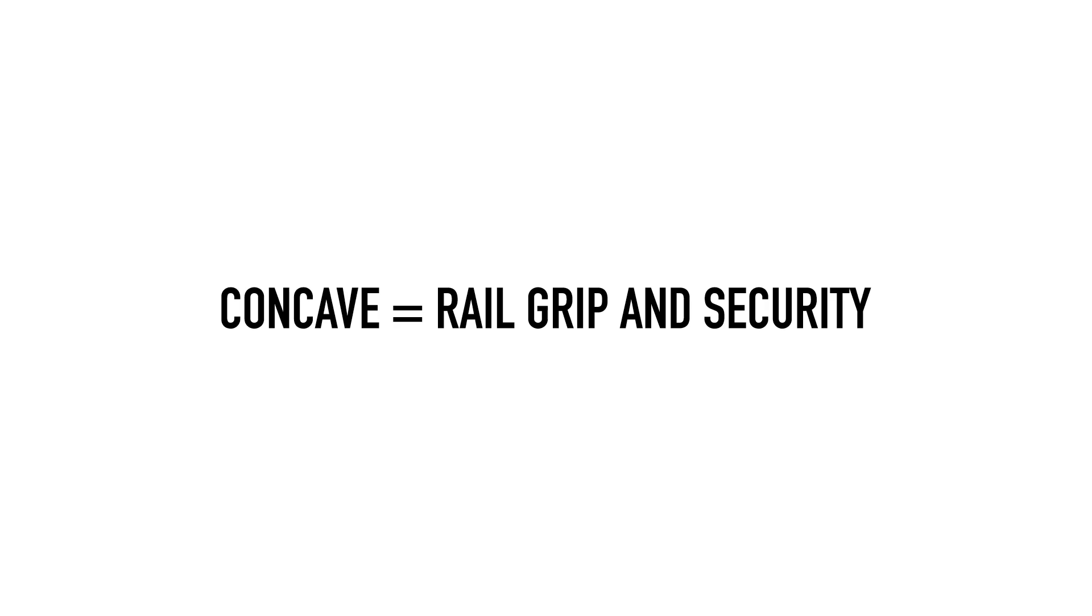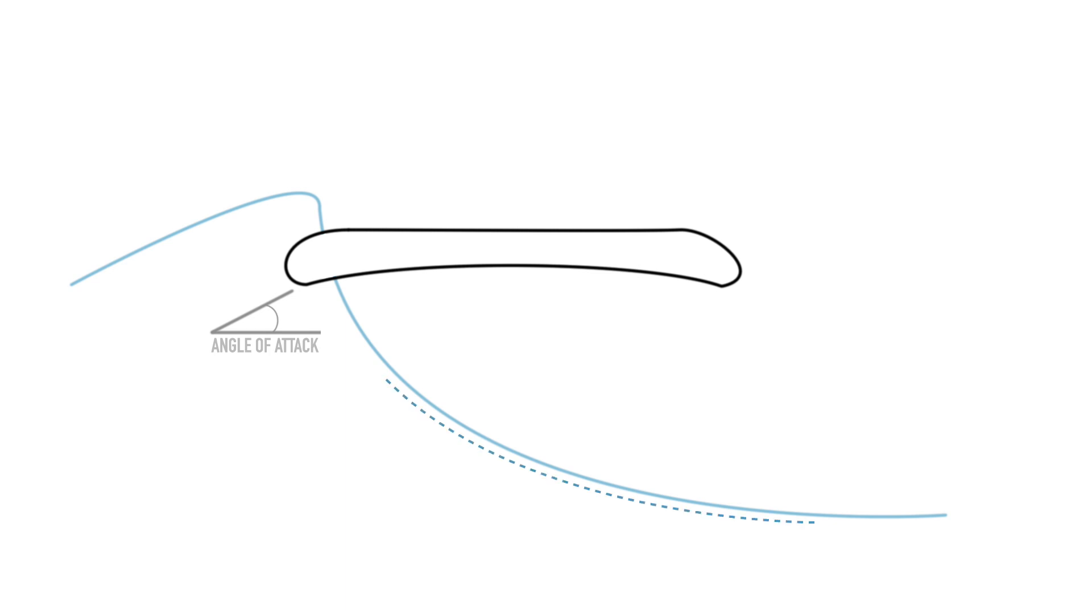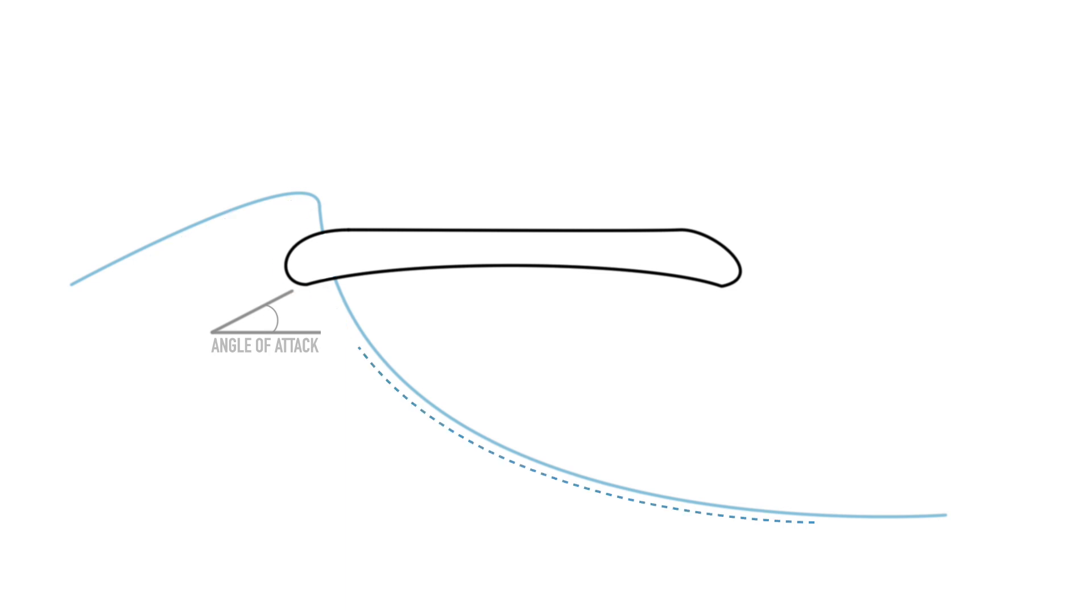Although it's not specifically known why, a concave also assists in producing grip from the rail when in trim mode and down the line speed. It's thought to be from a more favorable angle of attack where the water flow coming up the wave face is redirected by the rail, and this combined with the lift generated over the length of the board is why a concave is generally accepted as the fastest bottom contour.